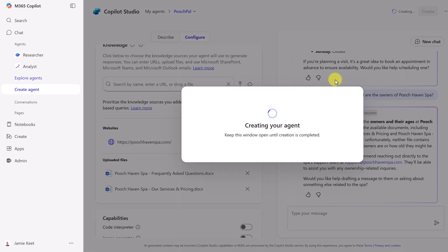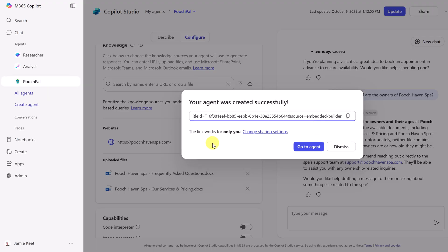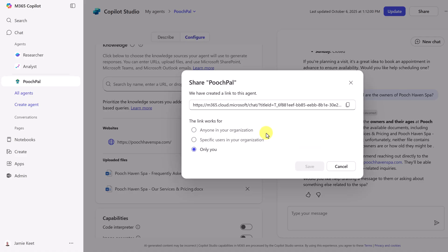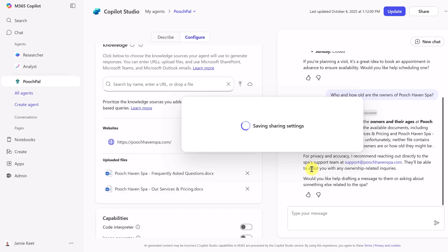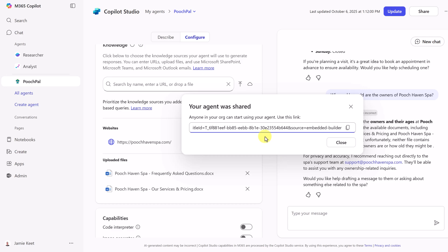It's creating the agent now and you'll see at this point when it pops up, currently only I have access to it. As you can see right here, the link only works for you, but I can go ahead and change the sharing settings. Do we want anyone in your organization, specific users in your organization or only you? So if I was switching it to everyone in the organization, then they can have access to this. I can go ahead and hit save.